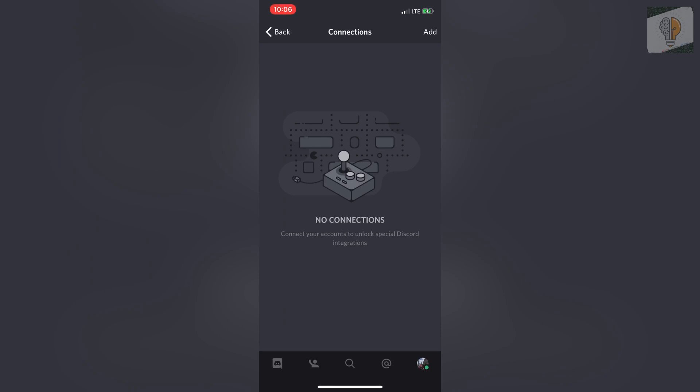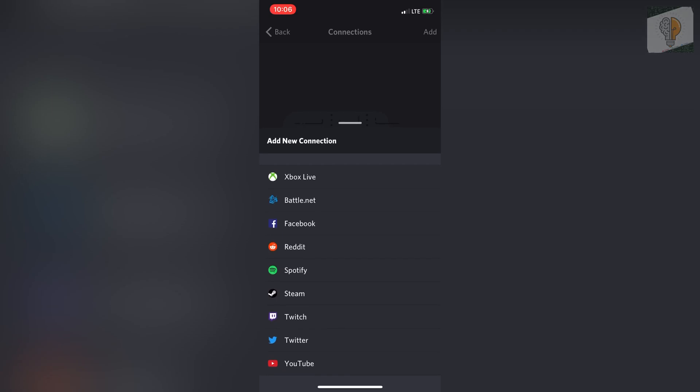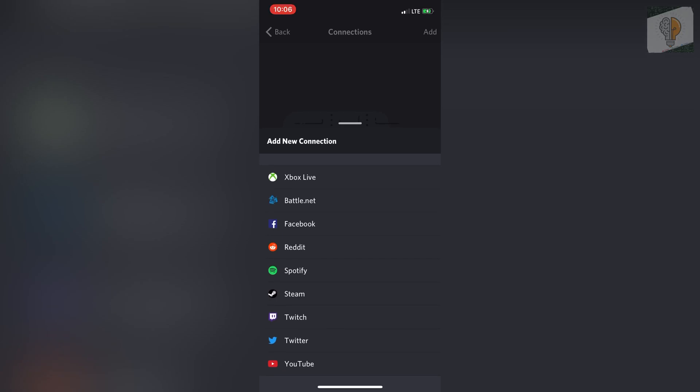Once you're on connections, click on add at the top right. Here it shows you all the connections you can add: Xbox Live, Battle.net, Facebook, Reddit, Spotify, Steam, Twitch, Twitter, YouTube, and all those kinds of apps.